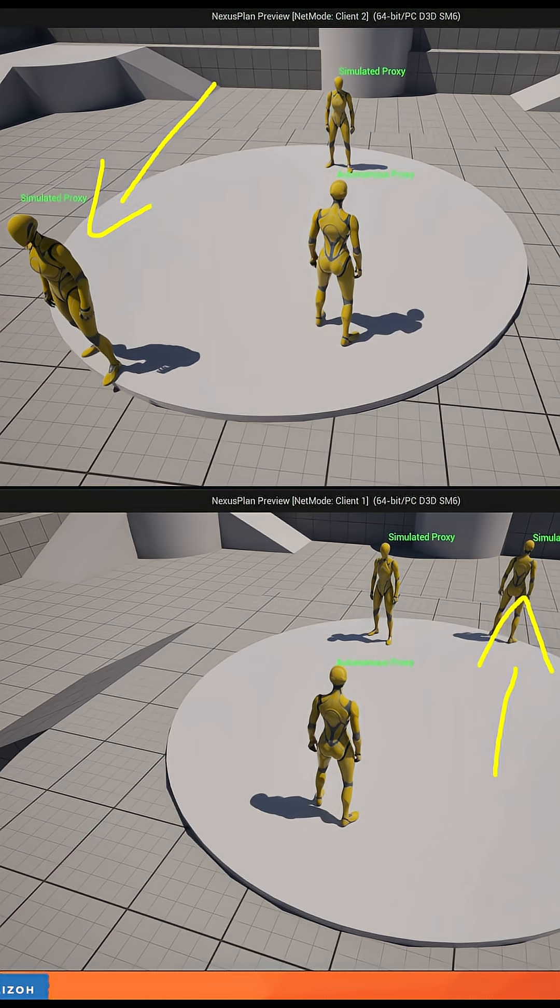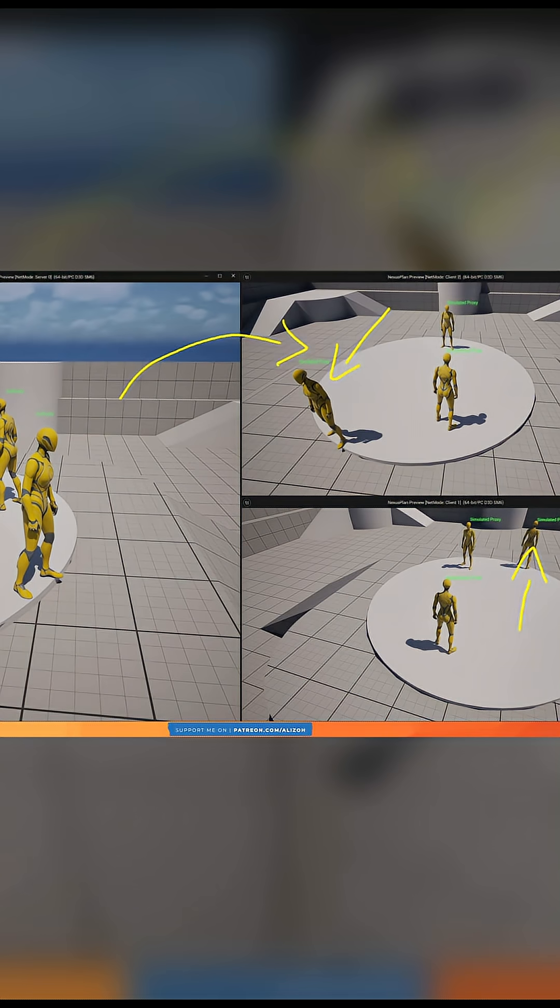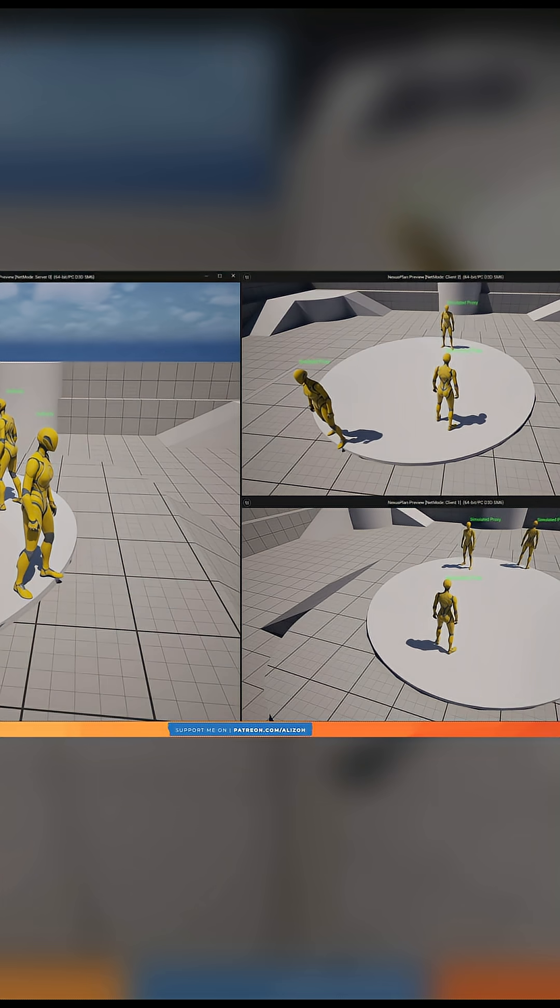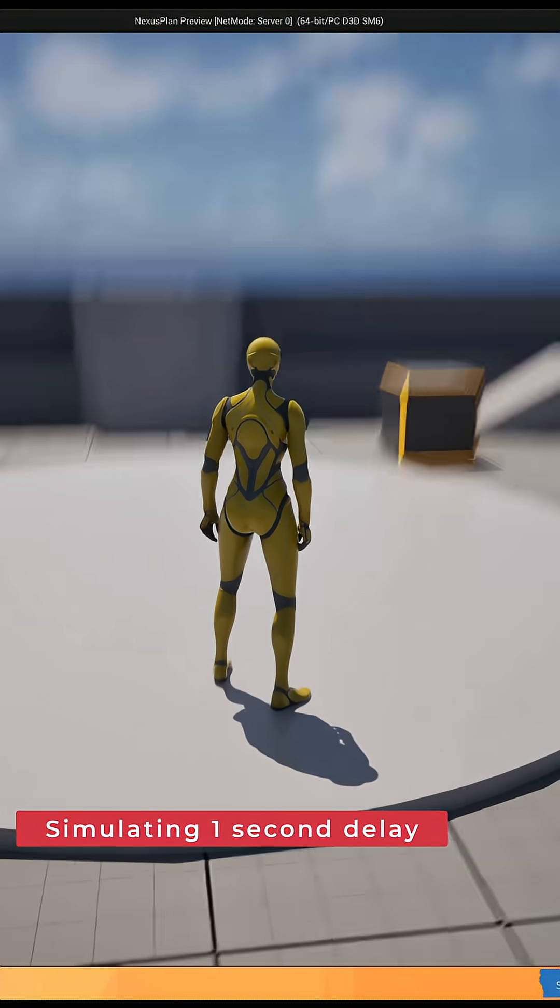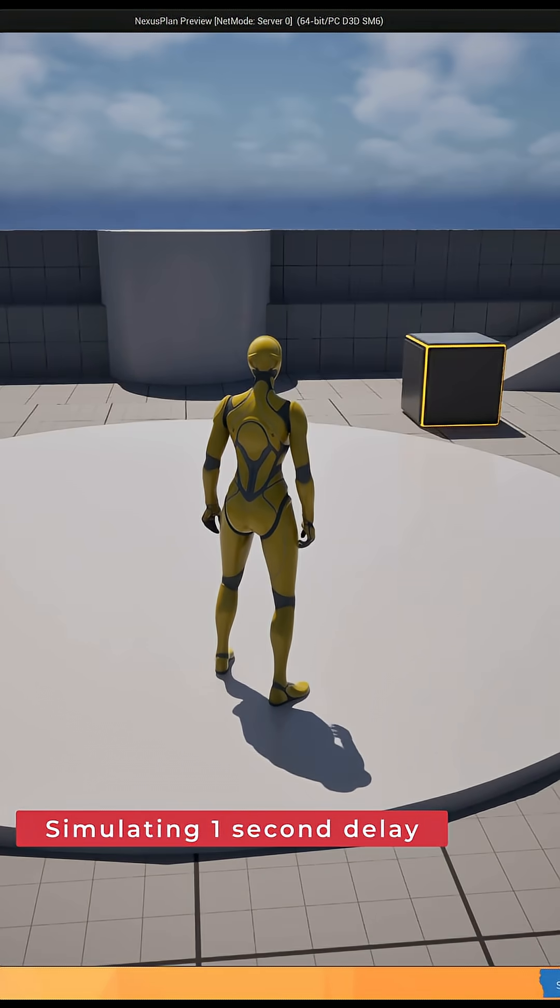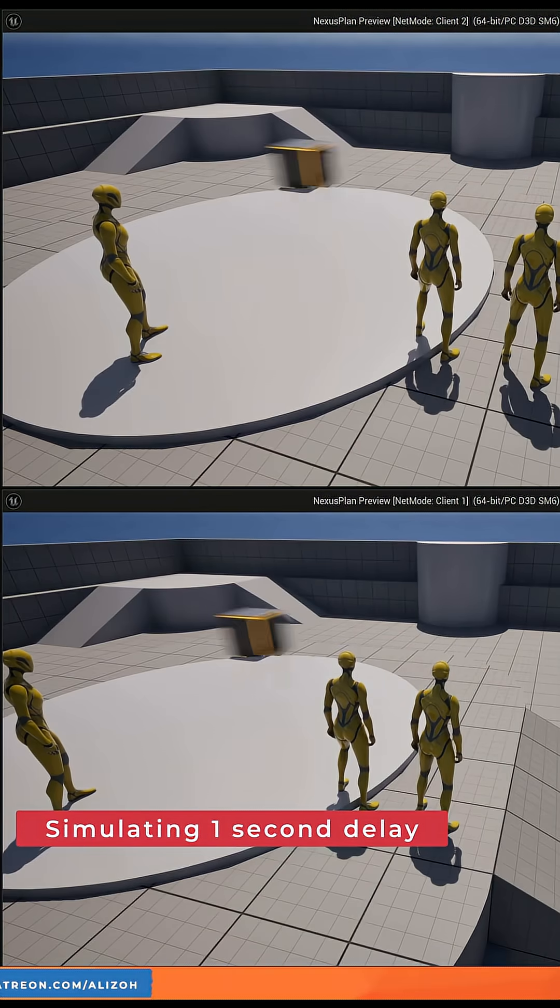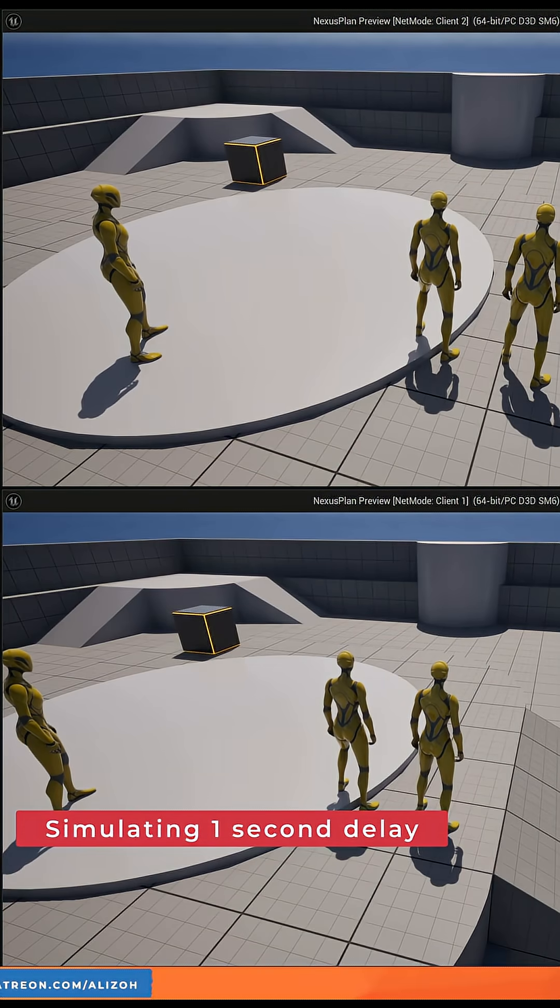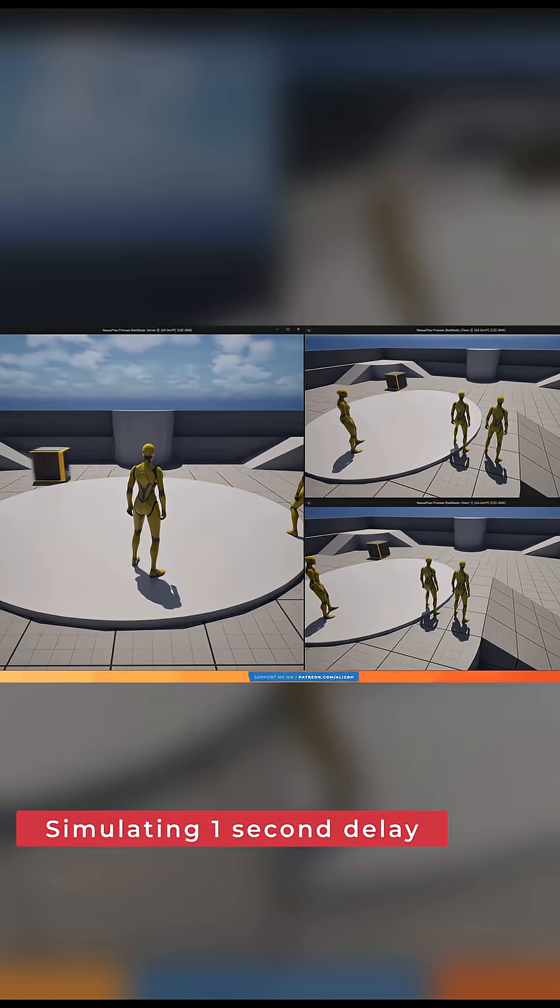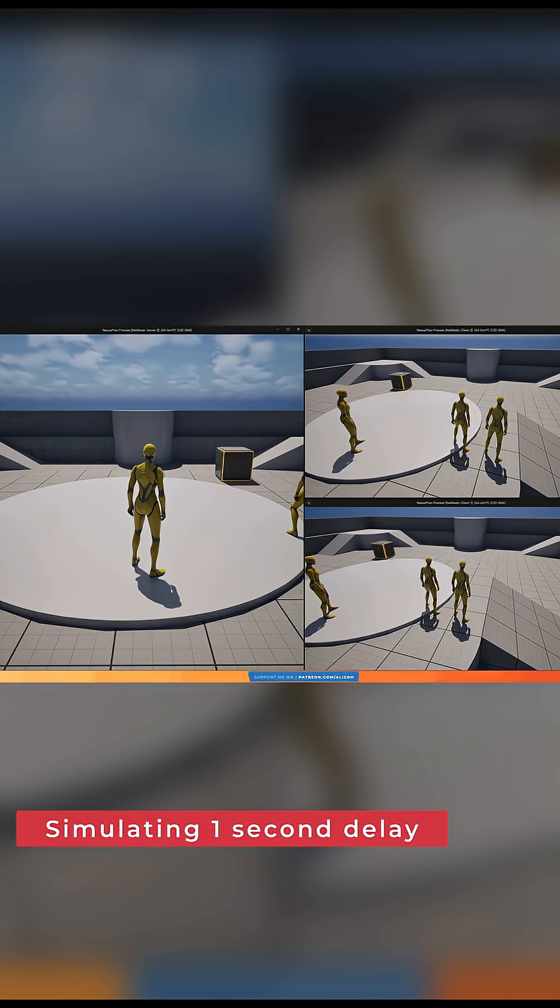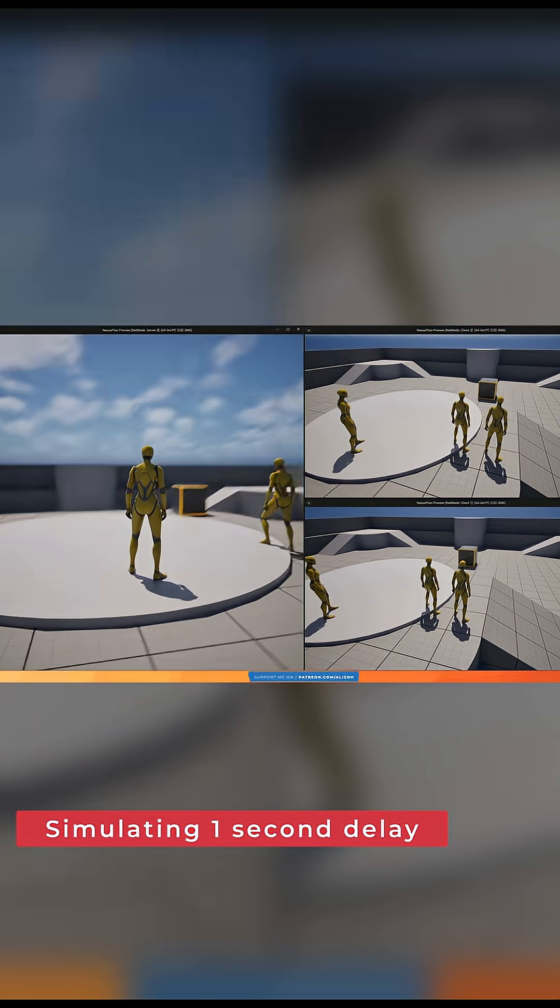That is what replication is. Replication just means that the server continuously synchronizes the values of all replicated actors to the connected clients. For example, a replicated box moves on the server, then all connected clients see the box move. This is because the box is replicated, and most importantly, the movement properties of the box are also replicated.